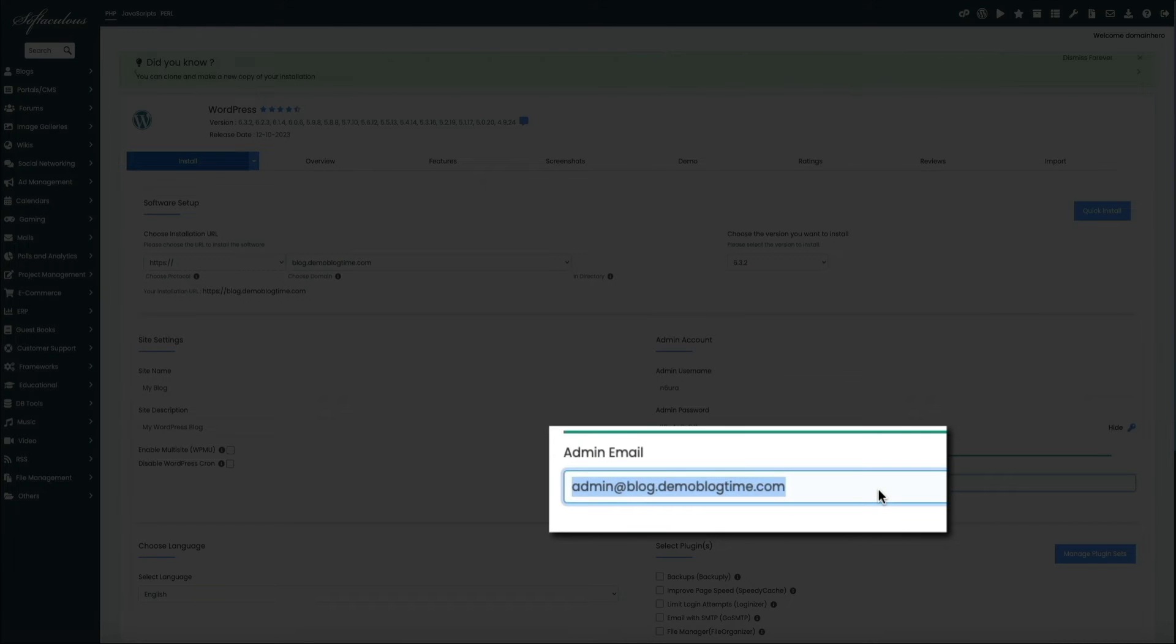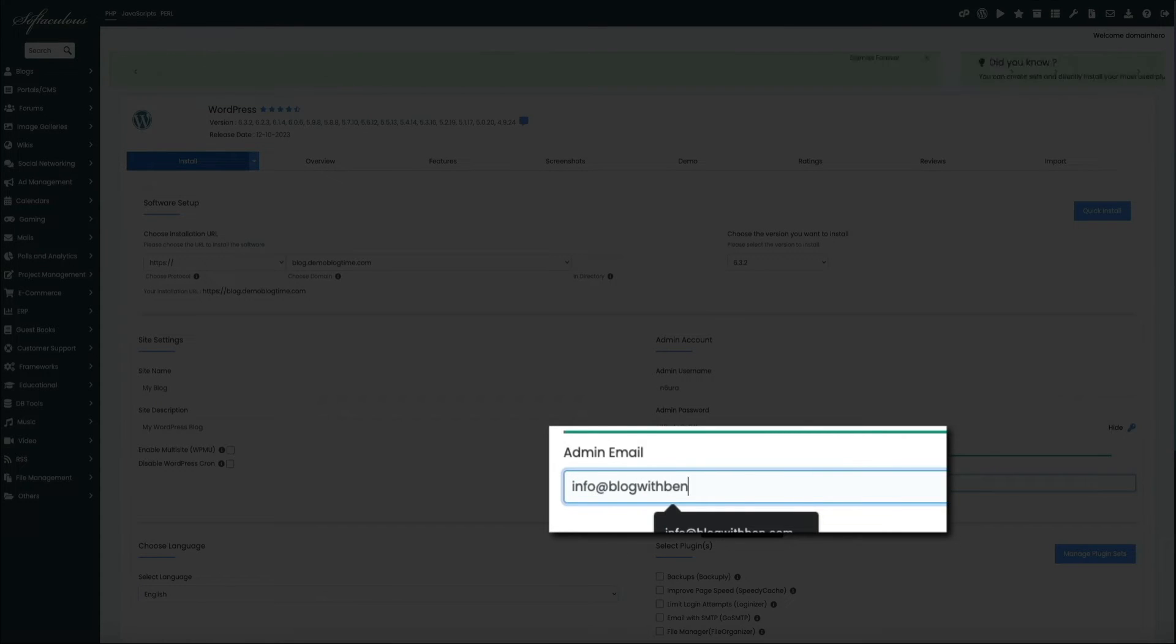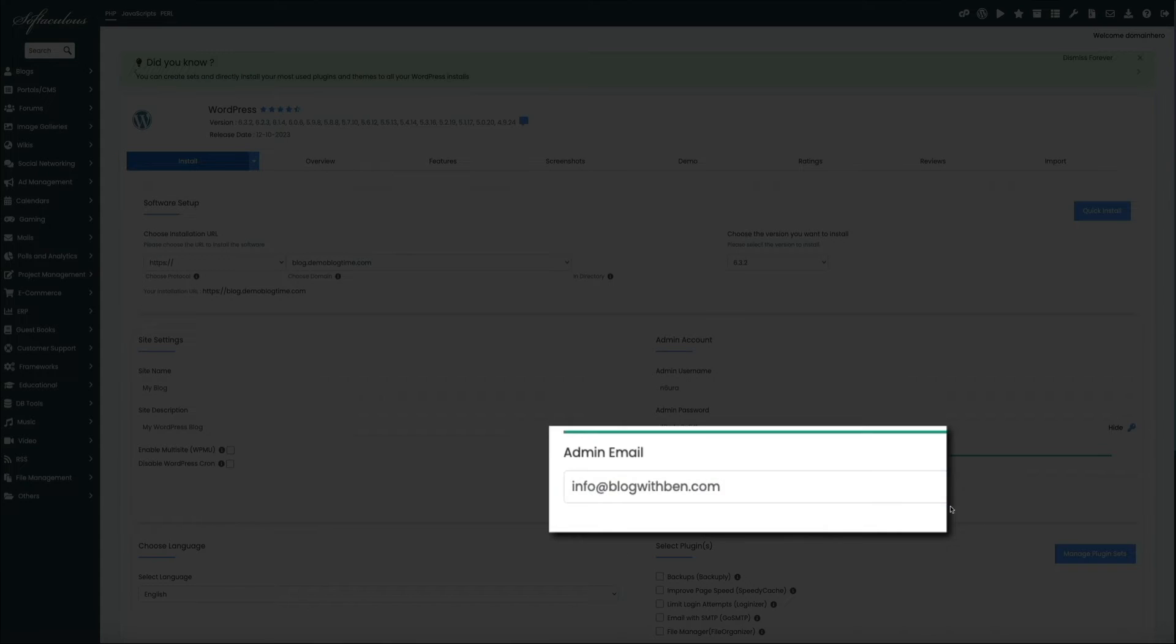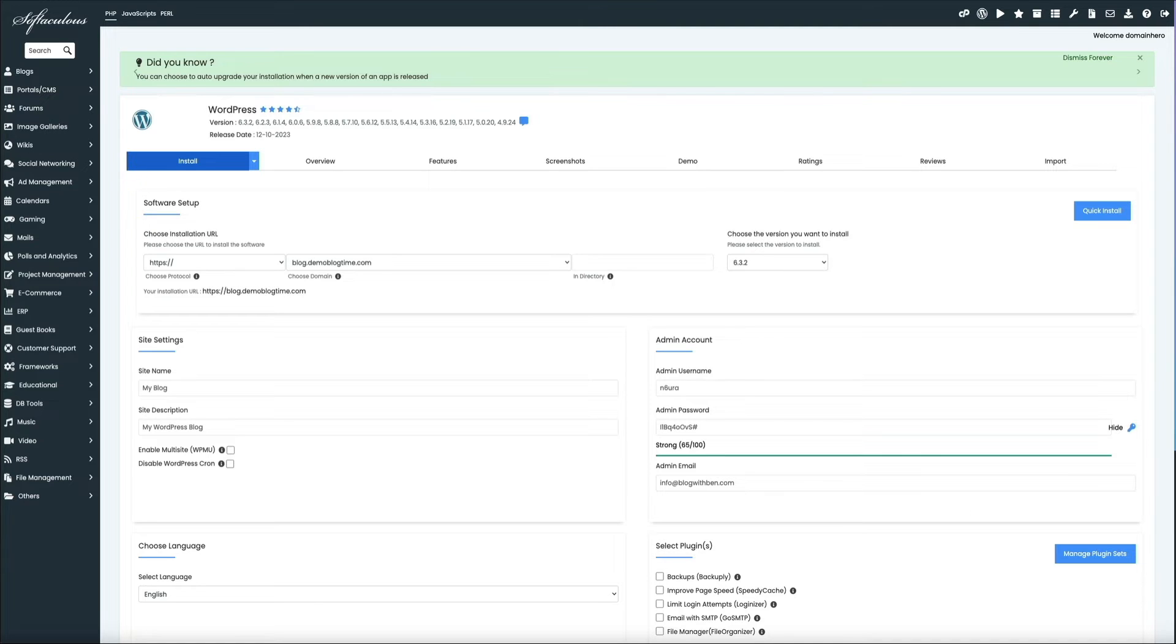And by default, it will use admin at yourdomain.com, but that isn't a real email, so you'll need to change this to an actual email address that you want to associate with your WordPress account. So go ahead and update the admin email here in that field, and you can always change this admin email address within your WordPress dashboard after the installation, just FYI.